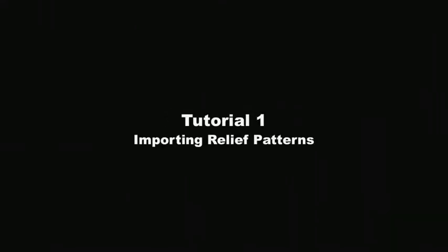Carverite STL Import Software, Tutorial Number 1, Importing Relief Patterns.